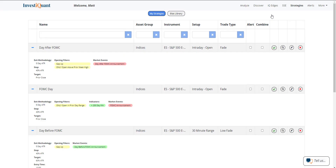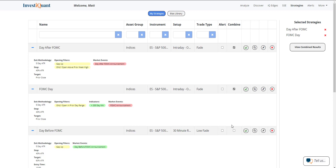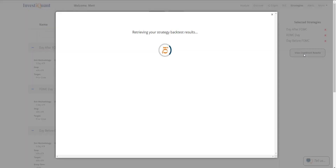But what I'd really like to know is what do they look like together? Well, with this new feature that we have — the combine button right here — you can combine any number of strategies that you have saved. So what I'm going to do is combine these three strategies I just created by clicking on this checkbox. There's the day after FOMC — you see it show up over here on the right-hand side. Now I'm going to click on FOMC day — that adds it as well. And now day before FOMC day. So here's three strategies, and it just added all of them over here to the right-hand side. Now I can click view combined results.